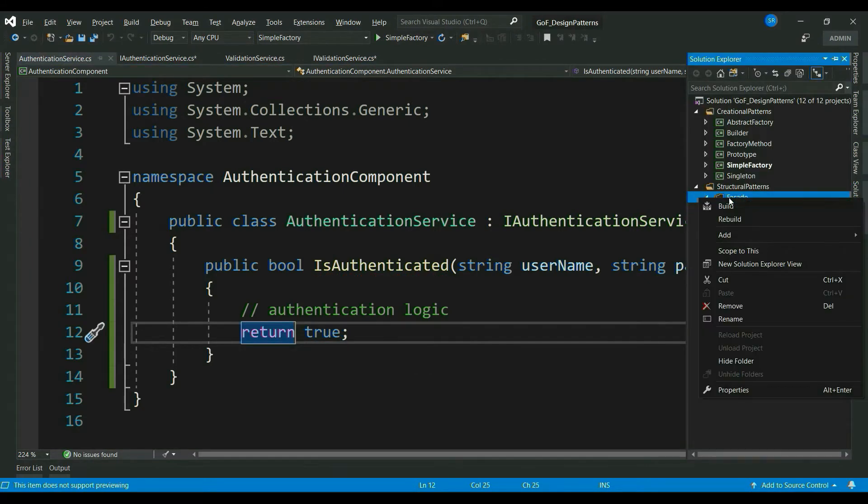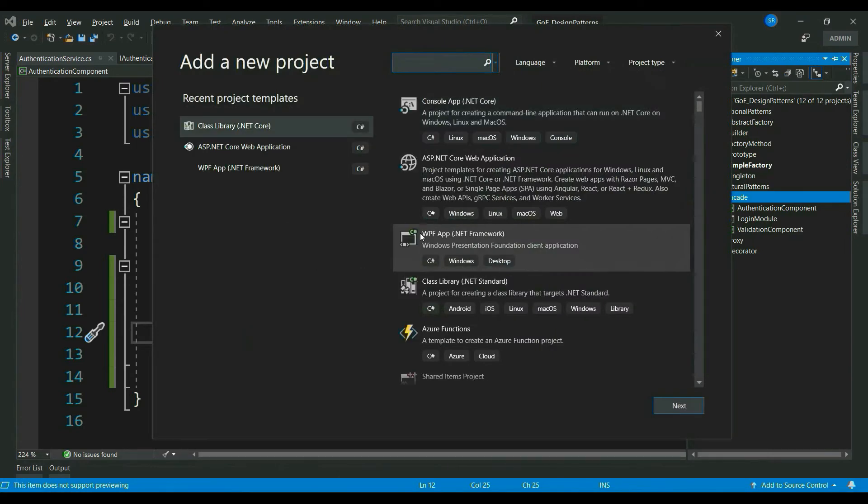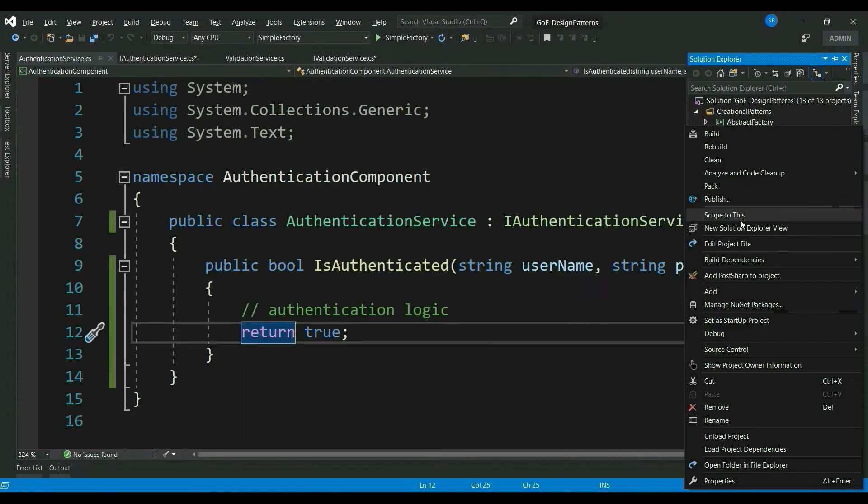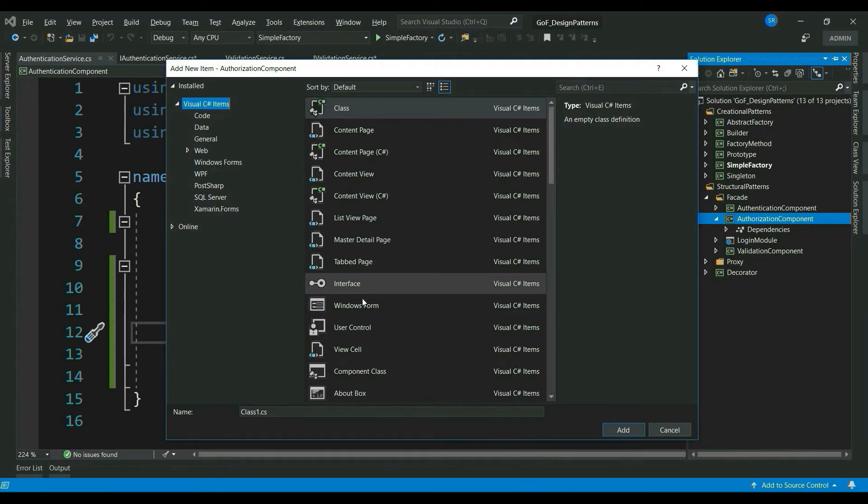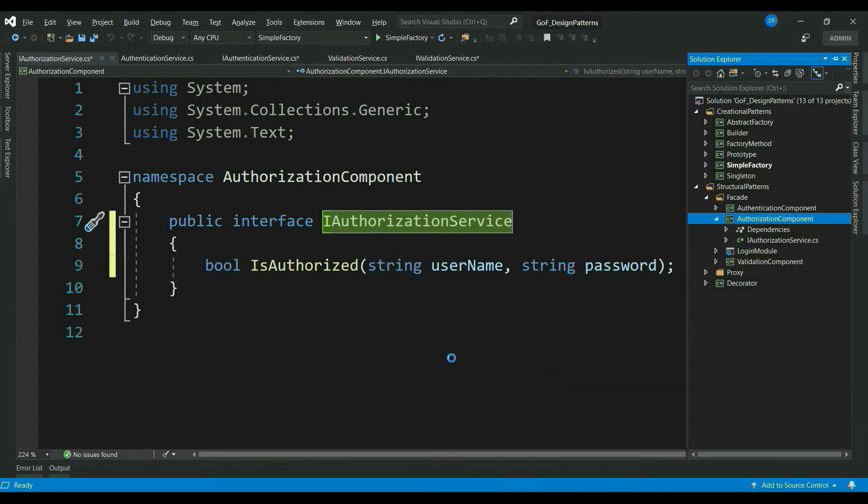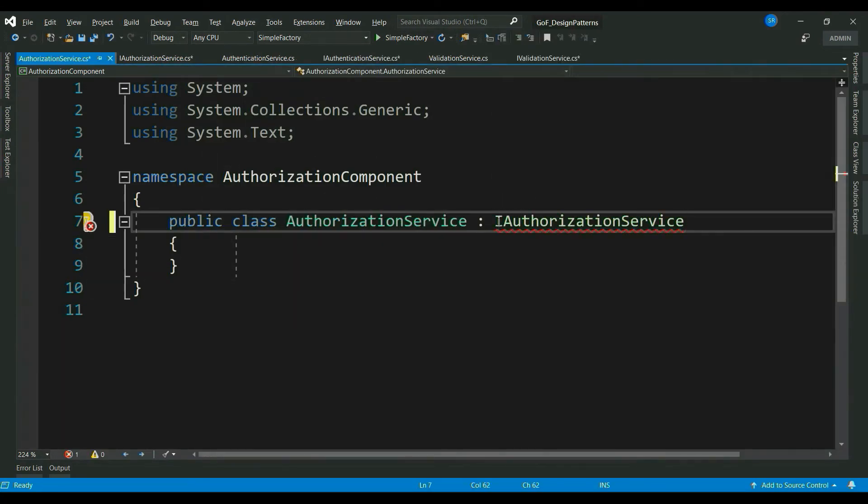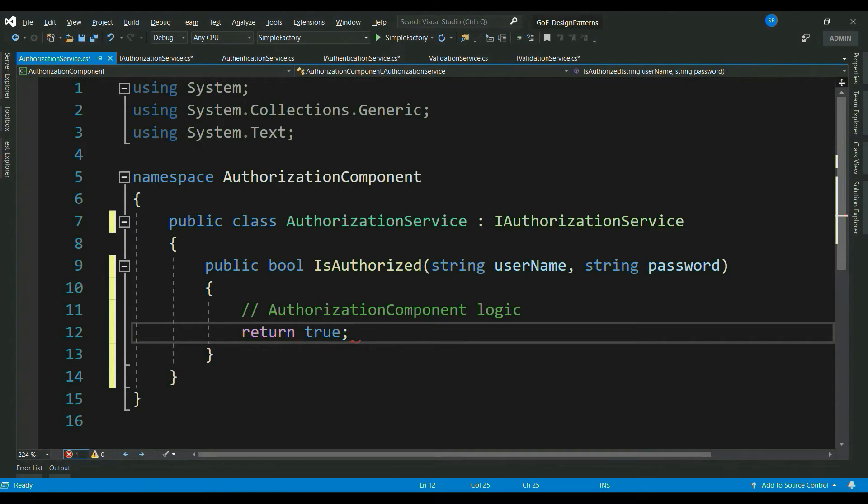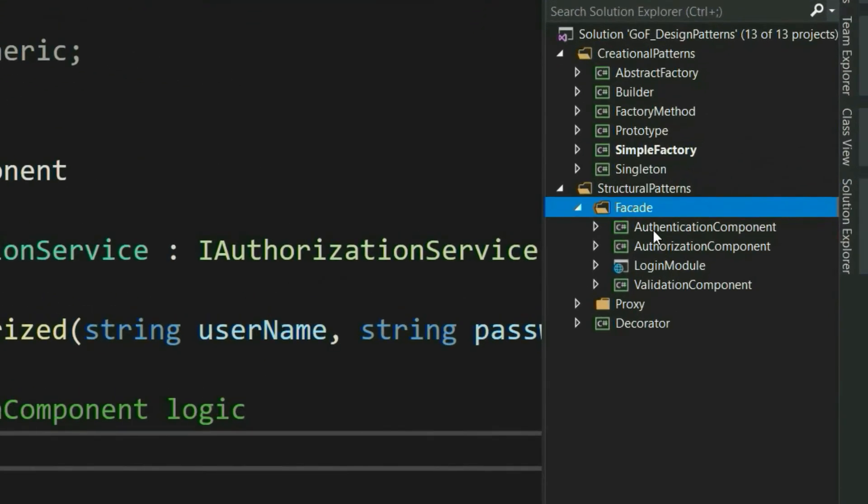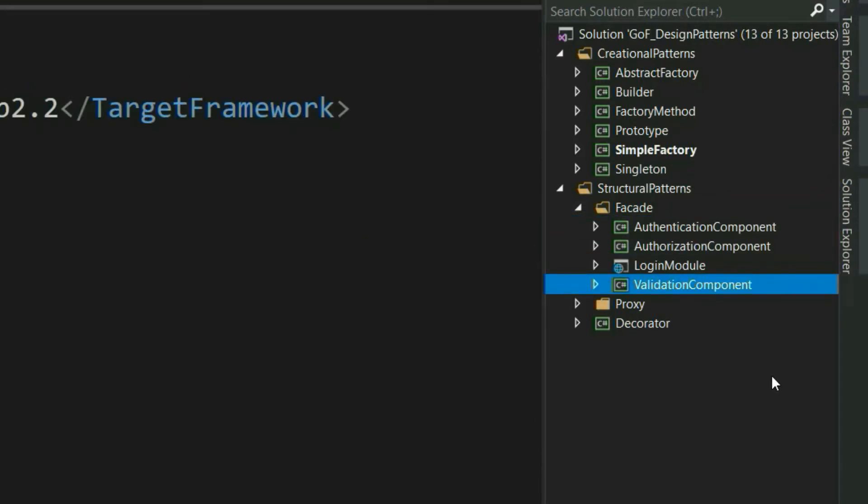Similarly, let me quickly add one last component called authorization component. iAuthorizationService. So, we have created three components authentication, authorization, and validation with which our login module interacts.